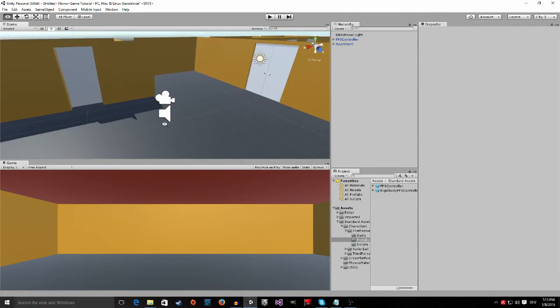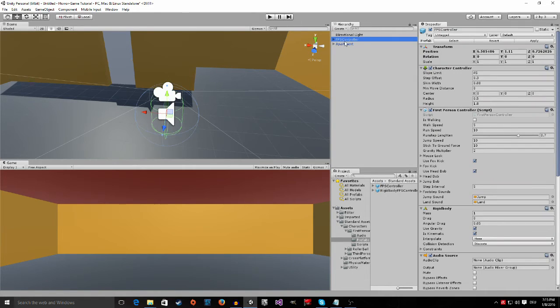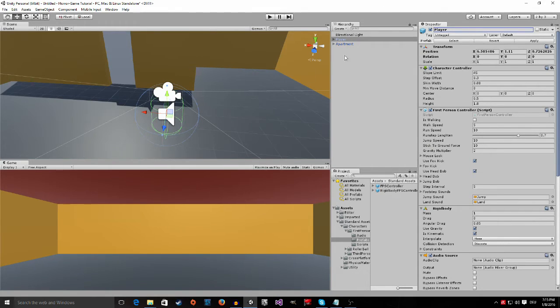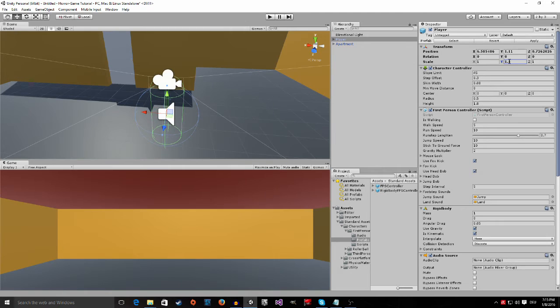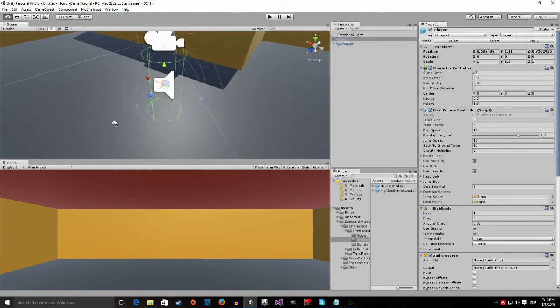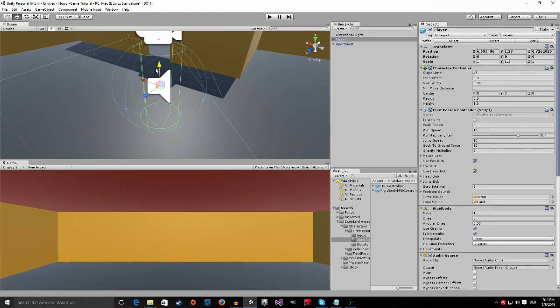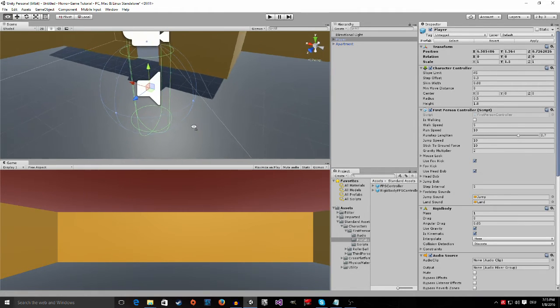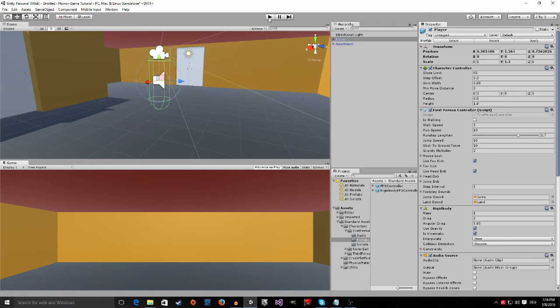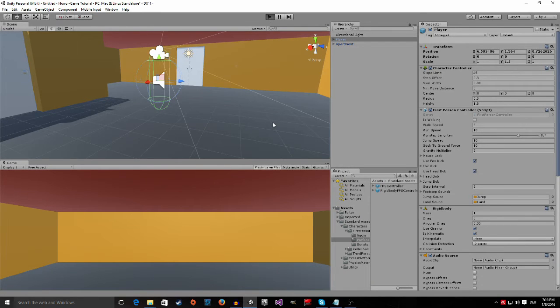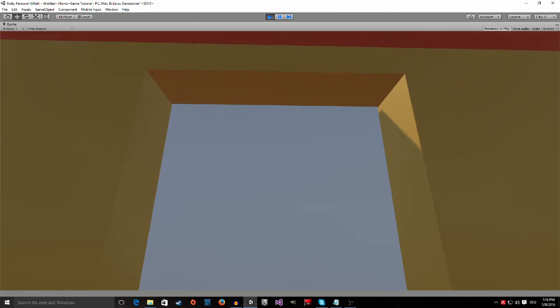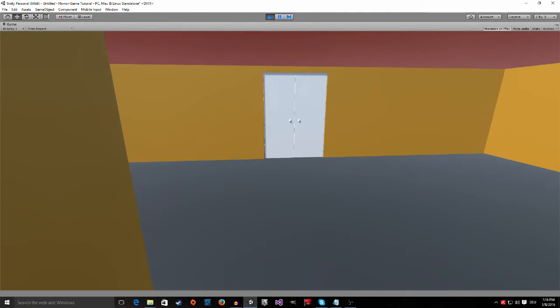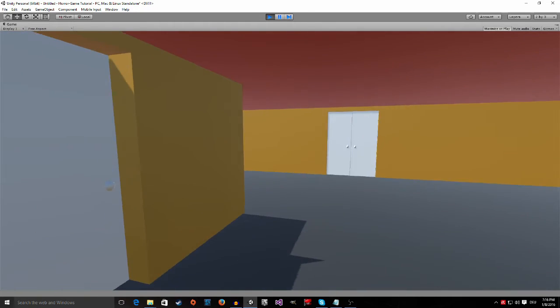And now you may have noticed that the character, the FPS controller - we can rename it to player because that's our player - you may have noticed that he is pretty small. So I want to make him taller. We drag him up a little so that the green lines are above the floor. And now if I press play again, you can also maximize on play. I'm going to do this now. You can see that now everything looks normal.